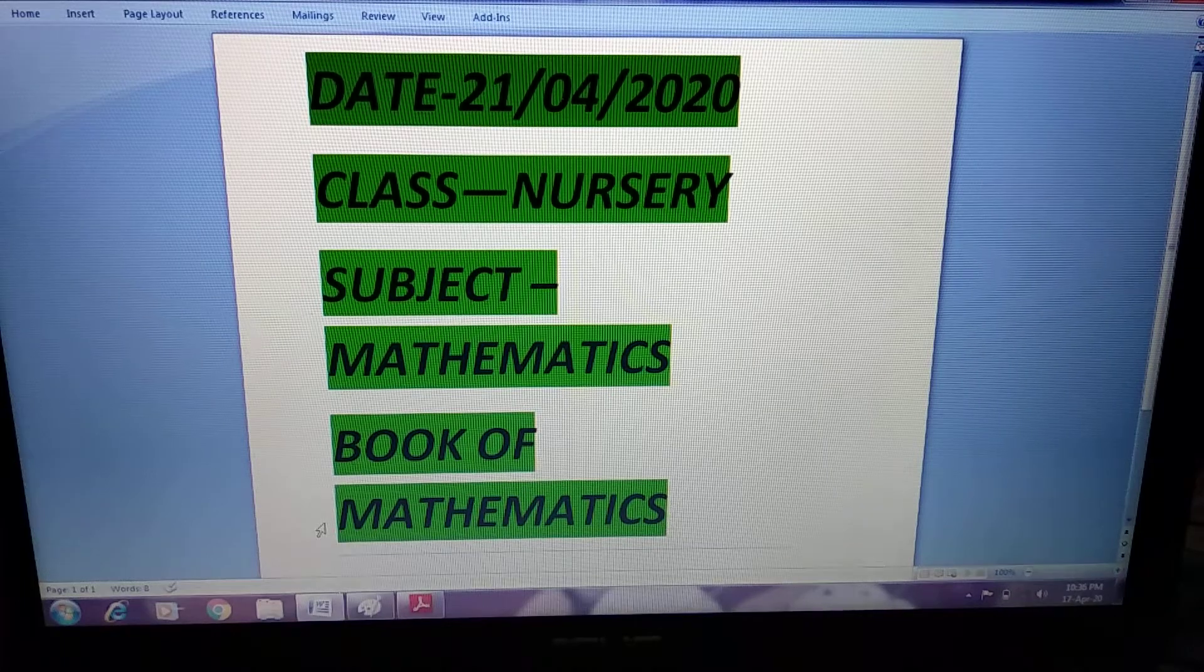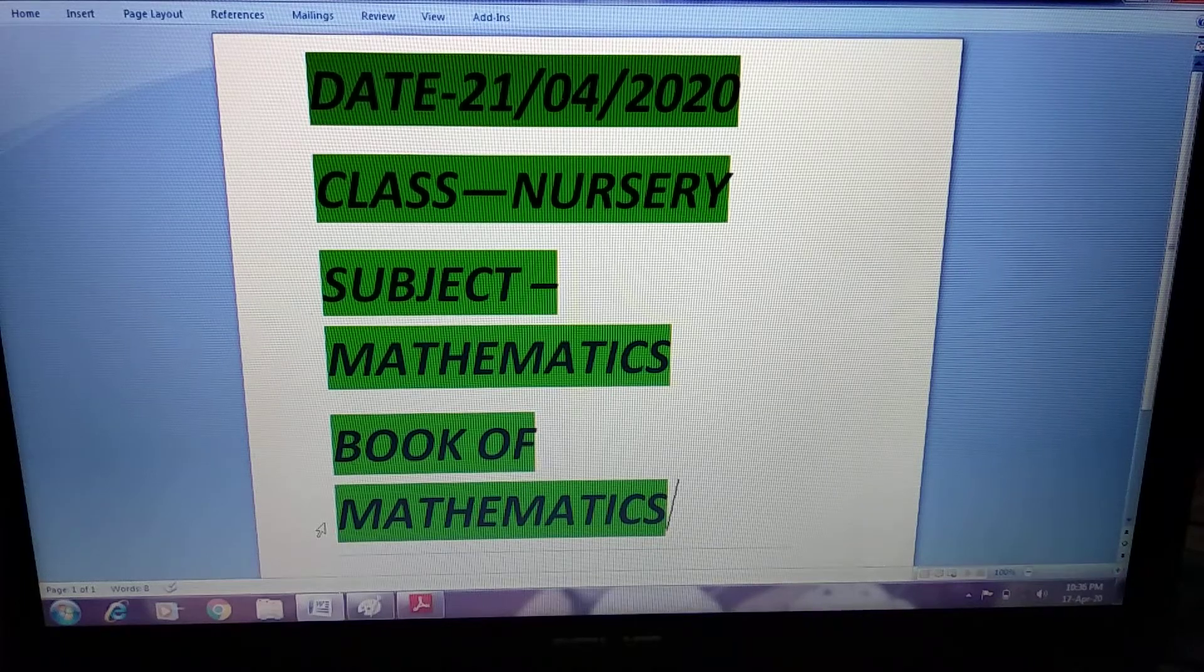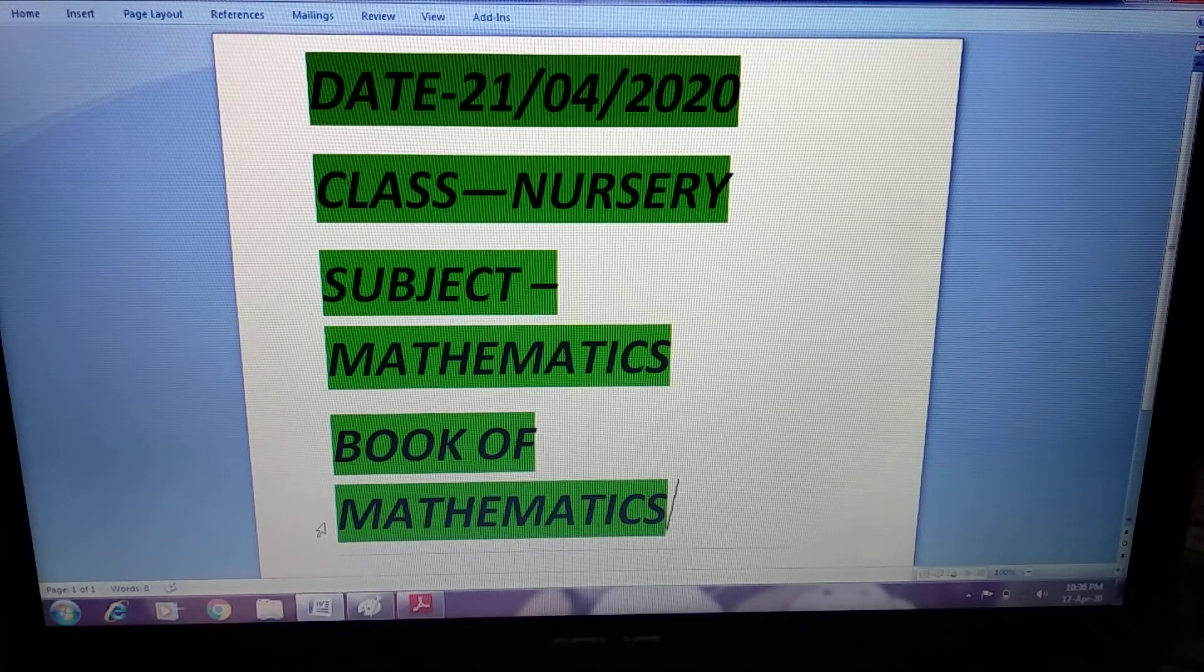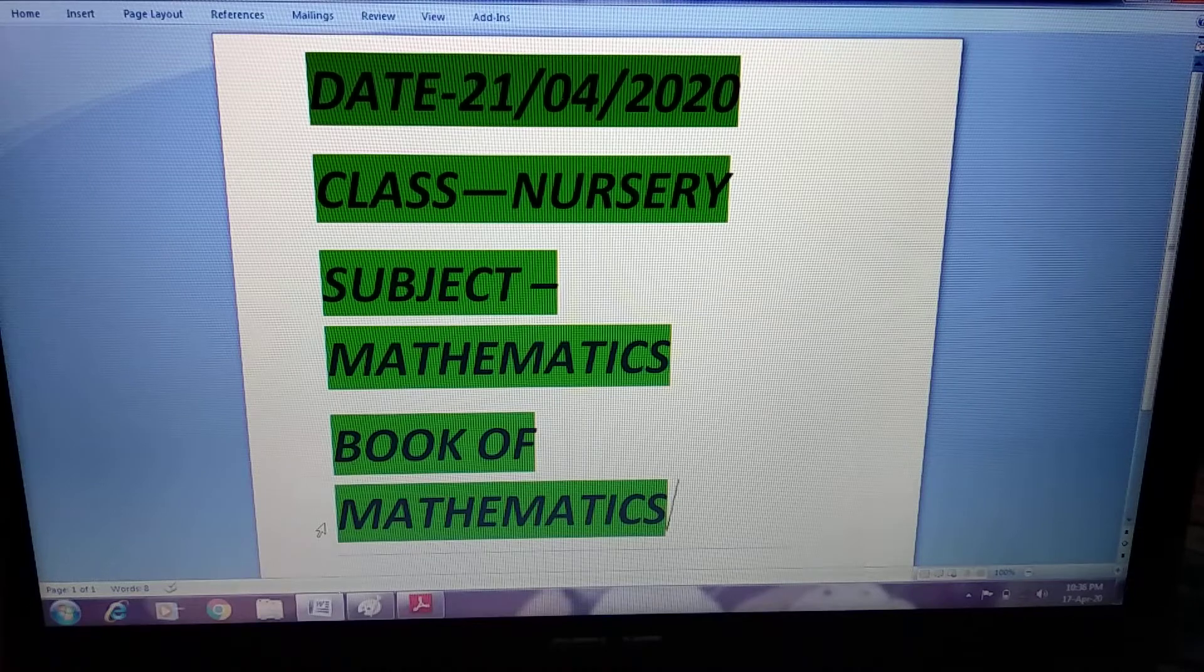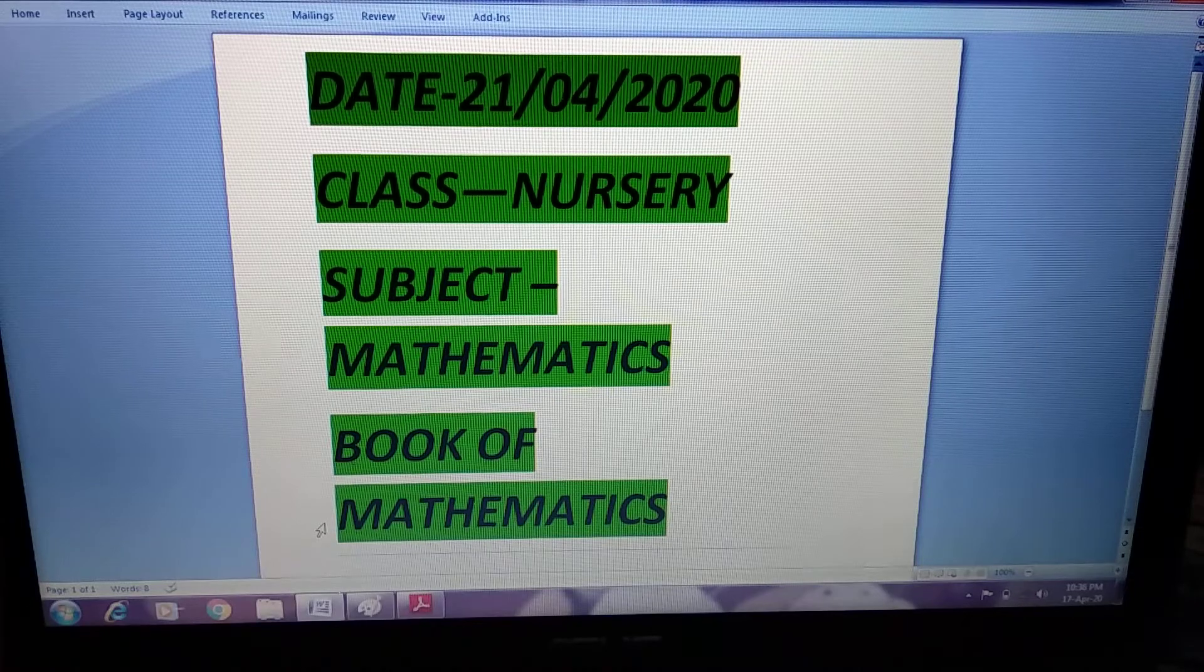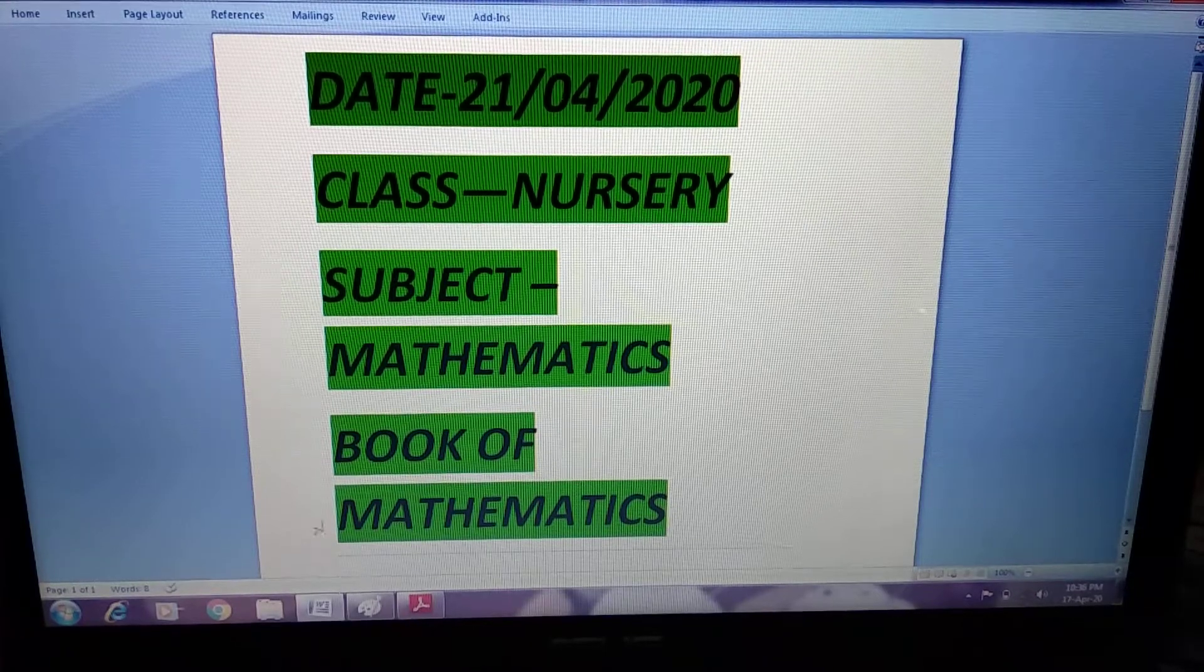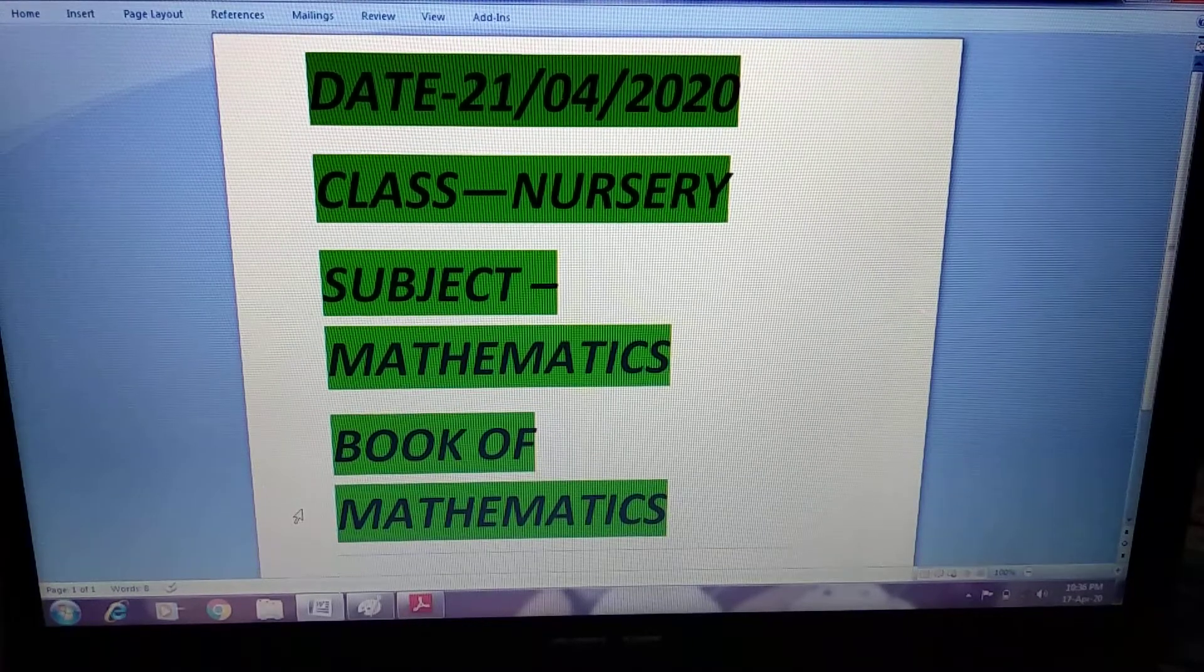Good morning students, today's date is 21st of April 2020, class nursery, subject mathematics, book name is book of mathematics.